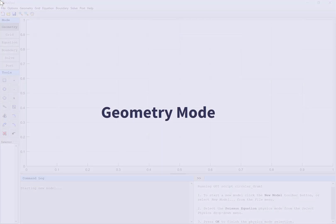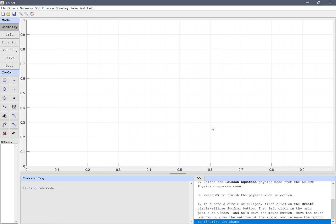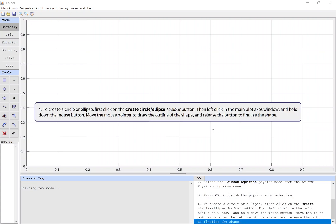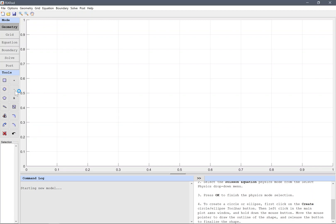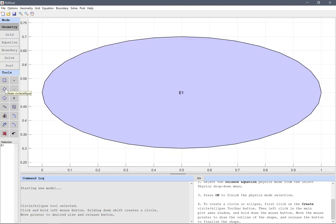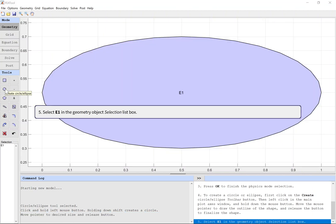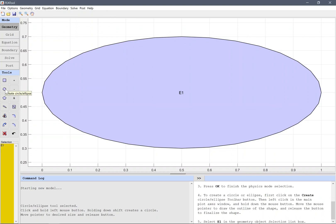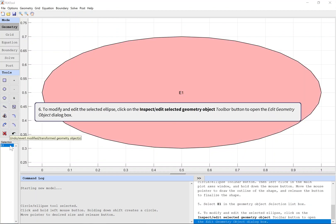Geometry mode. To create a circle or ellipse, first click on the Create Circle Ellipse toolbar button. Then left click in the main plot axes window and hold down the mouse button. Move the mouse pointer to draw the outline of the shape and release the button to finalize the shape.